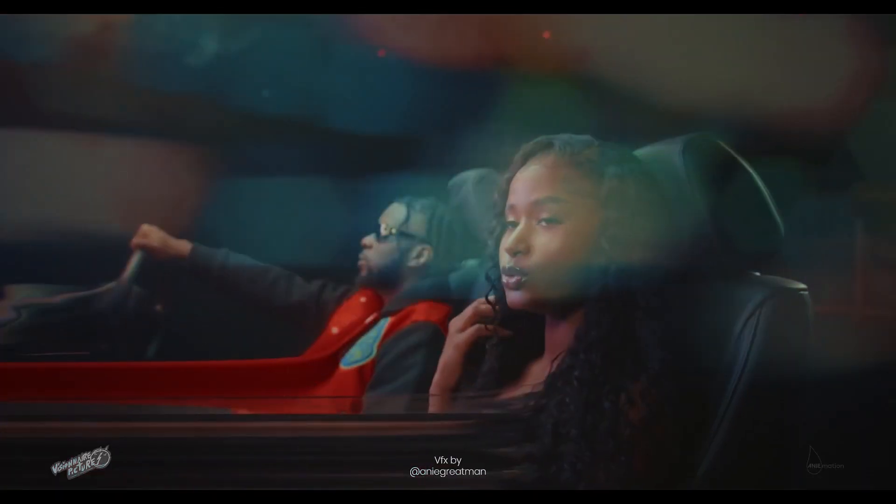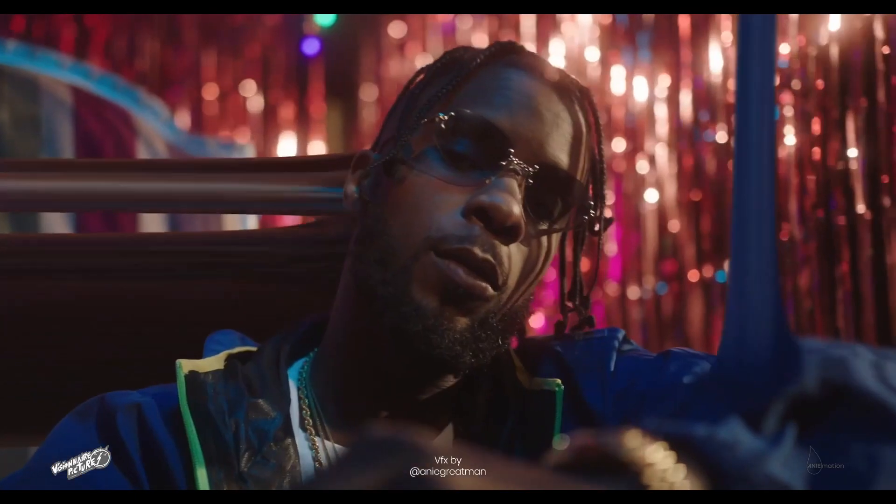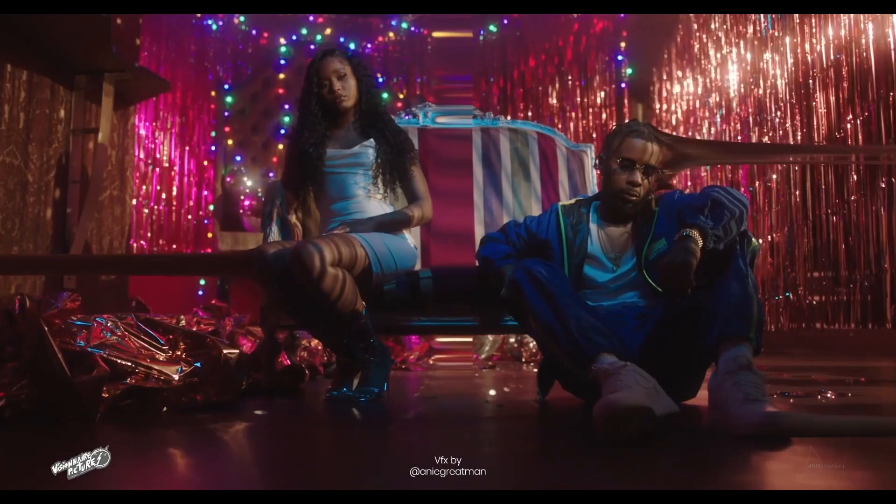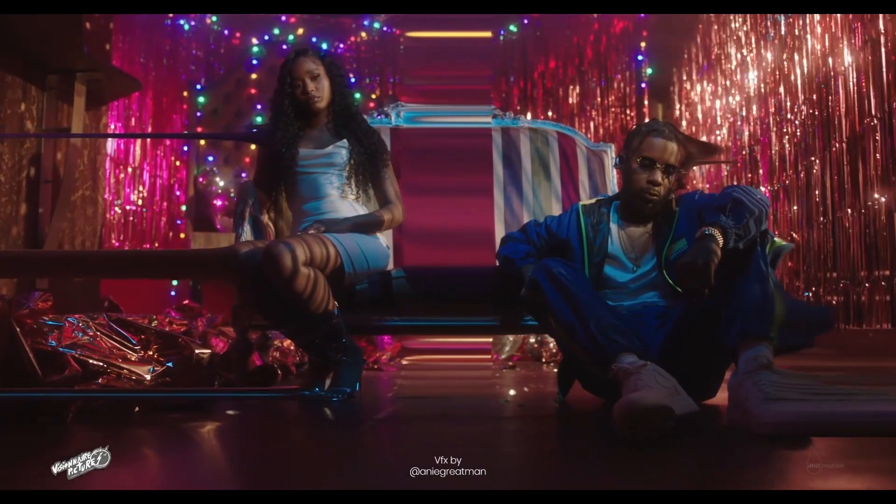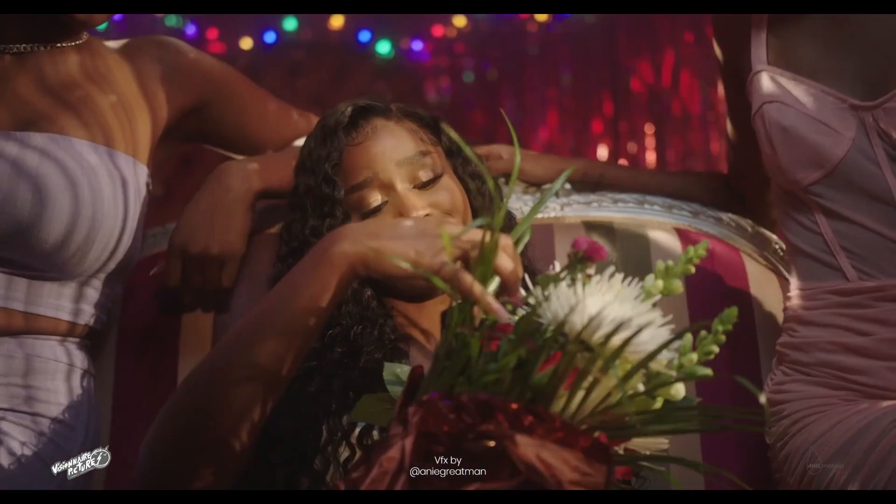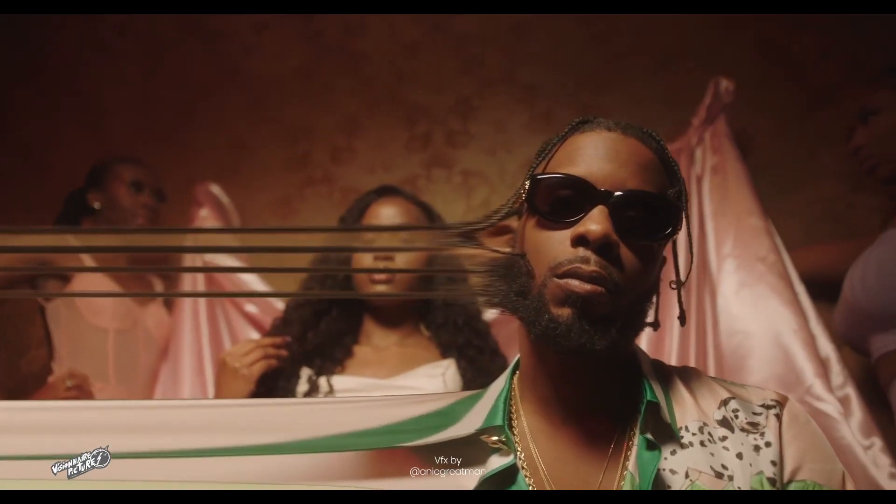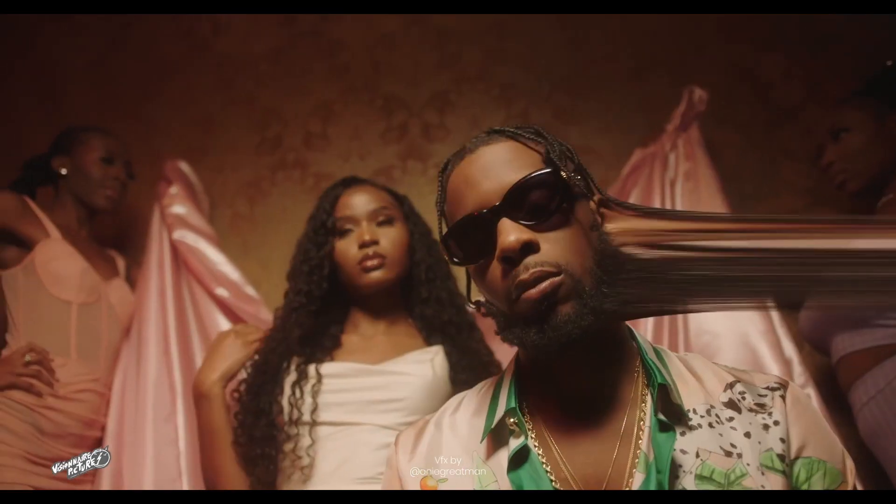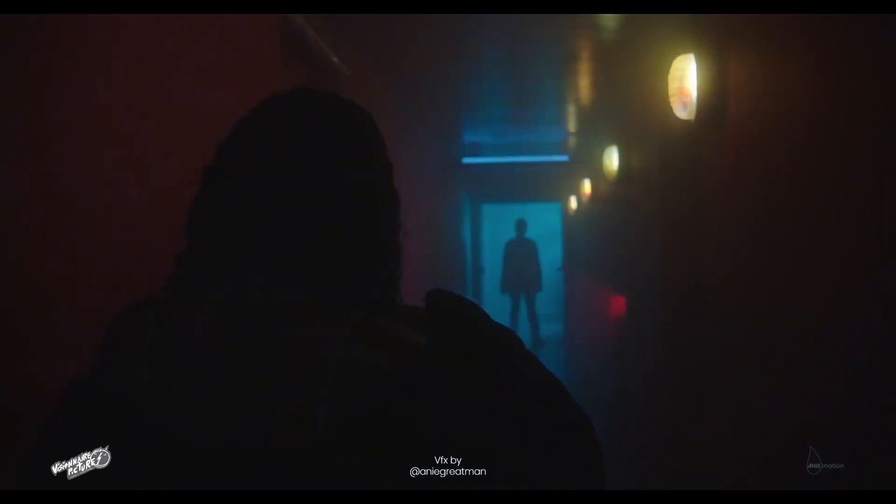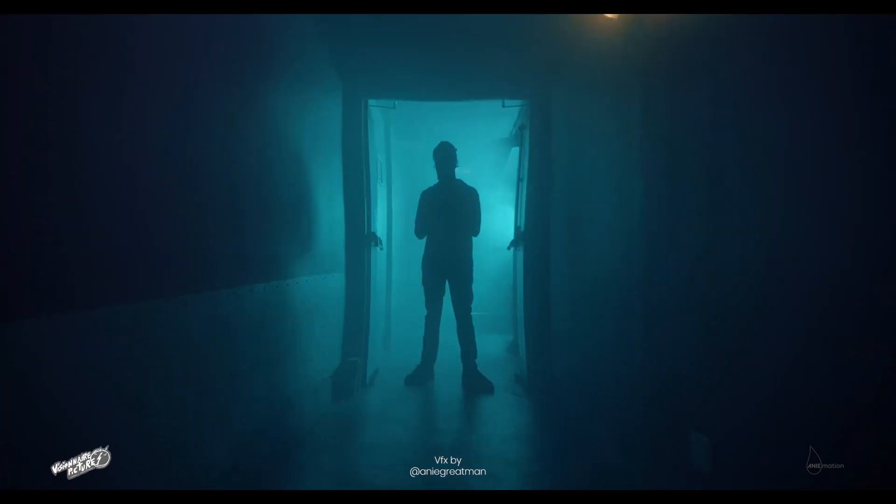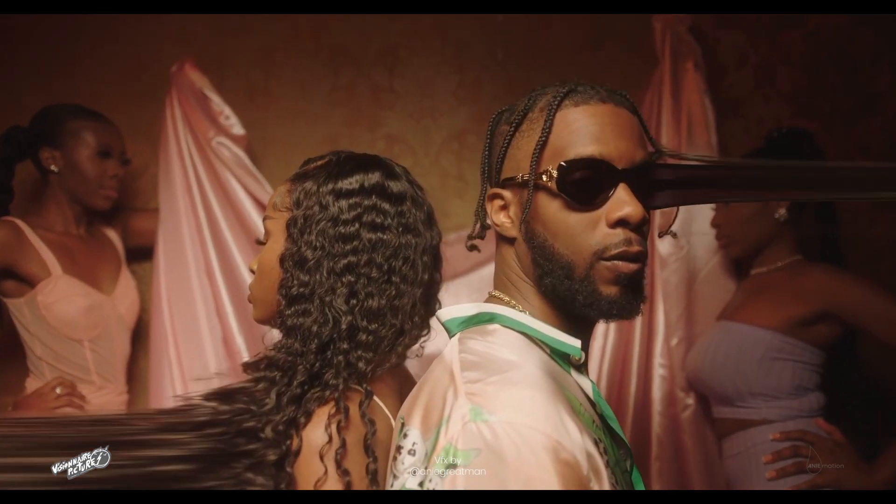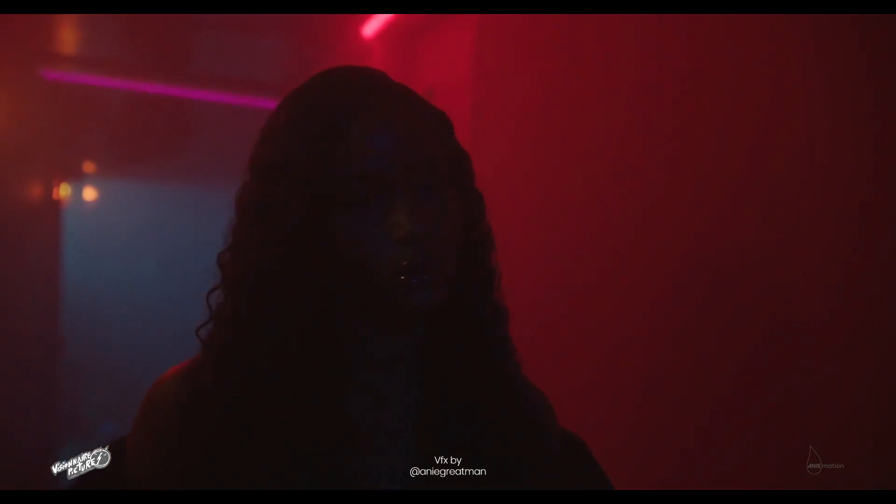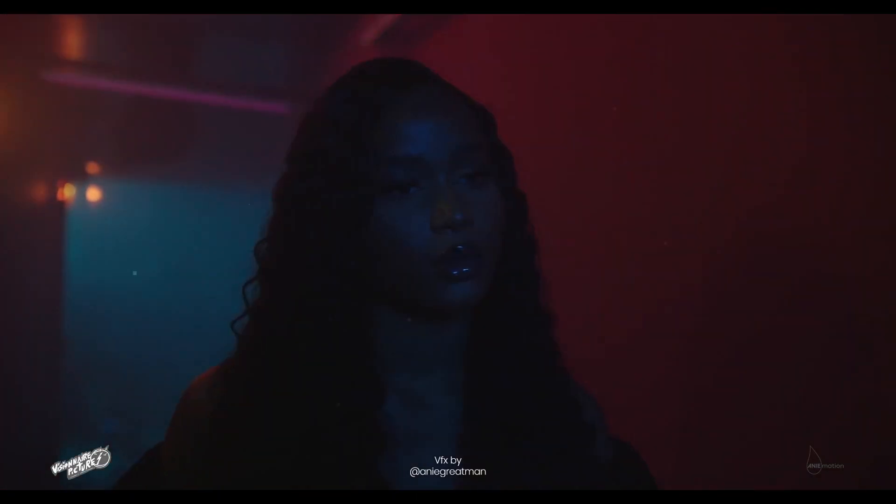Hi guys, this is Annie Graitman from Nigeria, currently in Lagos. And today we're going to learn how to create this. So if you think that was interesting or cool, then keep watching. We are going to be doing this completely in After Effects. So let's hop right in.